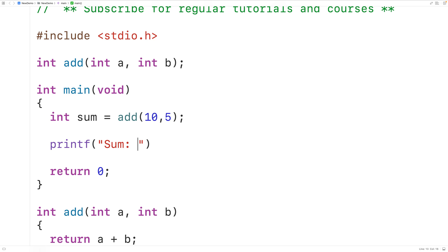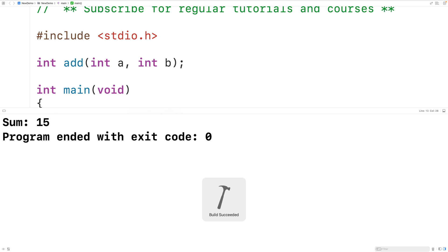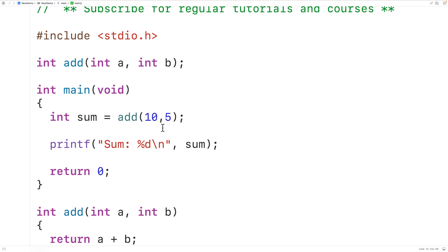We can output sum by calling printf and passing it the string sum colon and then percent d to output an int value followed by backslash n for new line. We'll output sum. If we save, compile and run this program, we'll get here a sum of 15 which is correct. When it's called, this value returning function returns an int value which we store into sum.